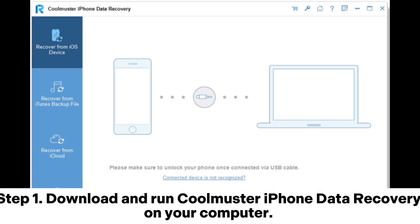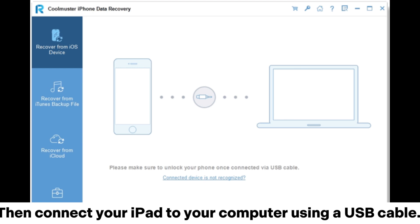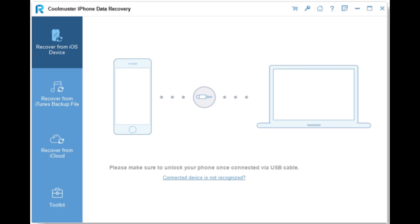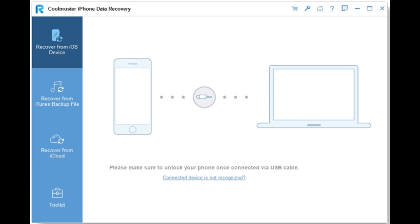Step 1: Download and run Coolmuster iPhone Data Recovery on your computer. Then connect your iPad to your computer using a USB cable. Tap Trust on your iPad if asked. The program will then detect your device quickly.